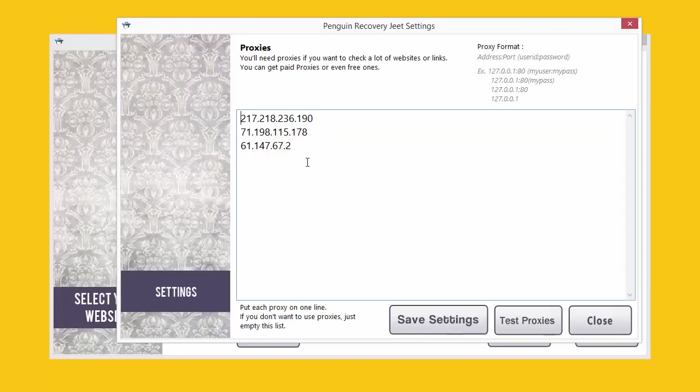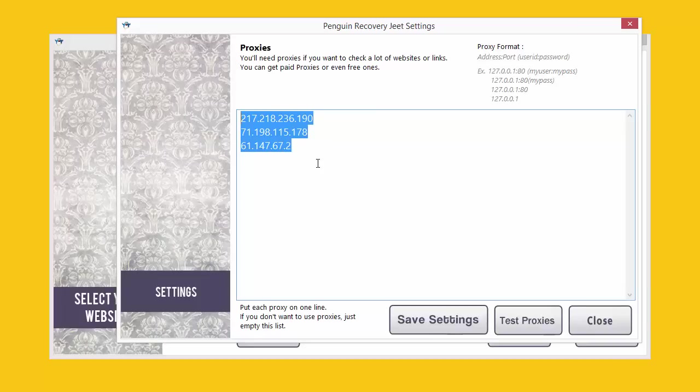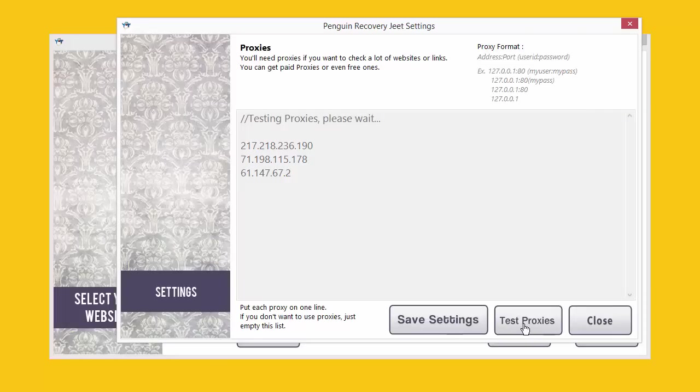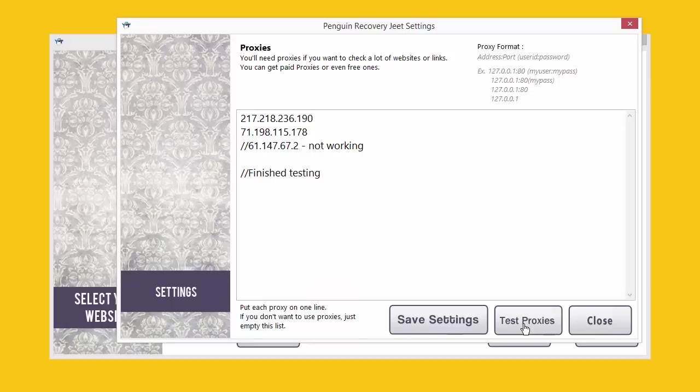Next, you need to check if these proxies are working or not. If you've got private or shared proxies that you've purchased and paid for, there's very little chance that those won't be working. But if you're trying to make do with free proxies, you will need to make sure because they often don't work. Just click on the test proxies button over here and Penguin Recovery Jeet will test each proxy making sure that it works. In our test, we are testing three proxies and we'll find out soon how many of them worked and how many didn't.